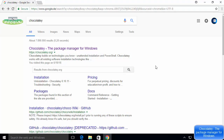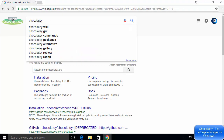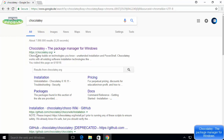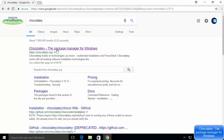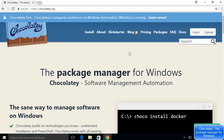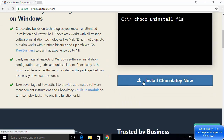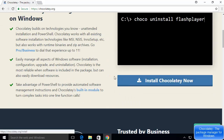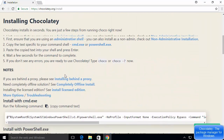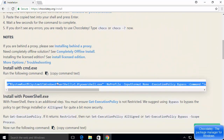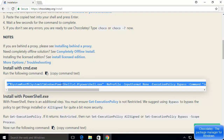First, open your favorite browser and search for Chocolatey. The first website that appears will be chocolatey.org. Click on that website, and on the home page you will see the message 'The package manager for Windows.' To install Chocolatey, click the button that says 'Install Chocolatey Now,' and you will need to run the provided command on your command prompt, cmd.exe.